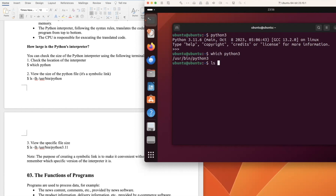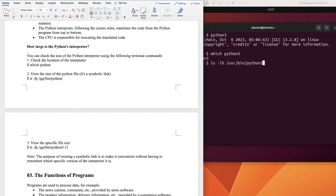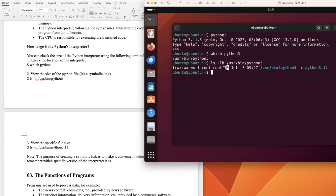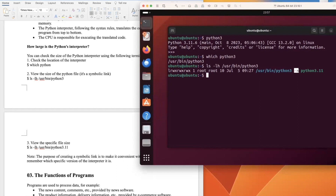To view the size of the Python file, type 'ls -lh /usr/bin/python3'. We can see the size is 10 bytes, which is very small. This is actually a symbolic link pointing to Python 3.11, which is why it's so small.